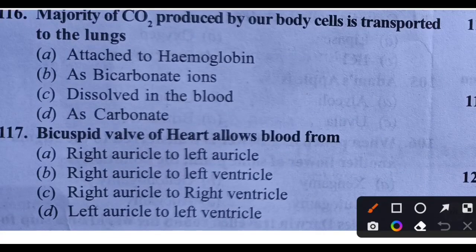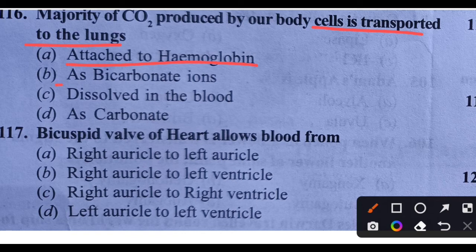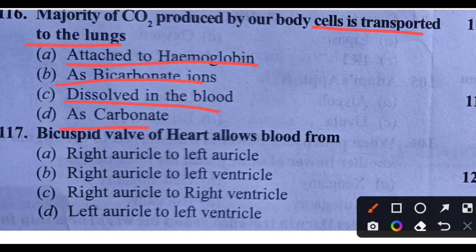Question 116: Majority of carbon dioxide produced by our body cells is transported to the lungs in which form? Options: attached to hemoglobin, as bicarbonate ion dissolved in blood, or as carbonate. Mostly CO2 is transported as bicarbonate ions. Option B is the right answer.